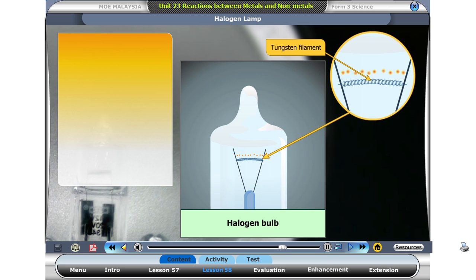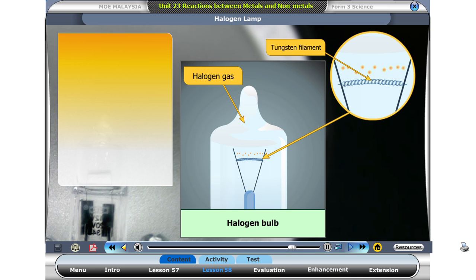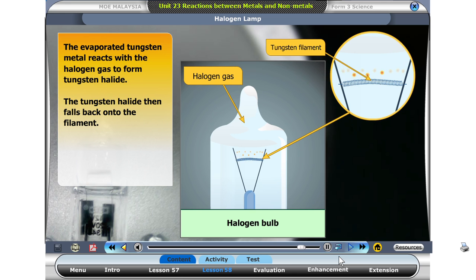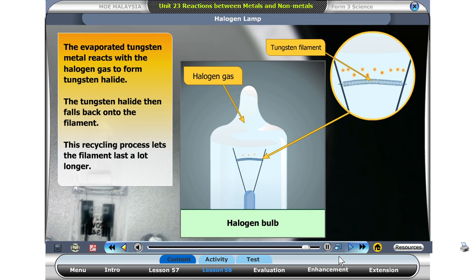In a halogen bulb, the tungsten filament also evaporates every time electricity passes through it. But a halogen bulb contains halogen gas. The evaporated tungsten metal reacts with the halogen gas to form tungsten halide. The tungsten halide then falls back onto the filament. This recycling process lets the filament last a lot longer. This is a great example of how the reaction of metals with non-metals can be used in our everyday life.